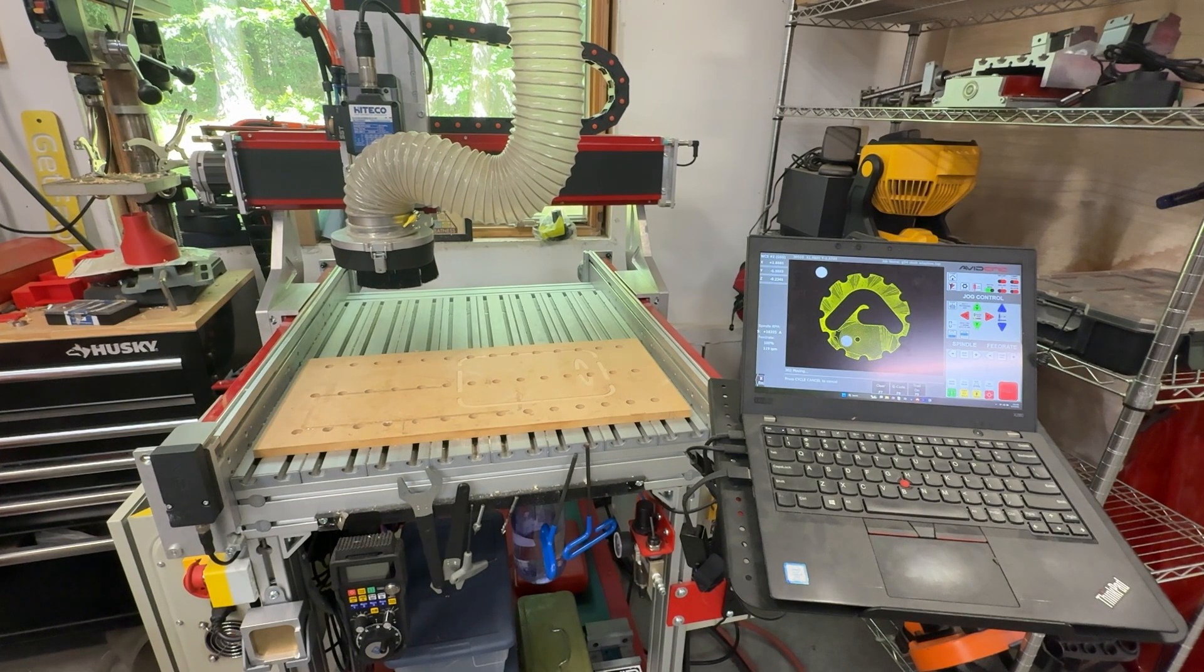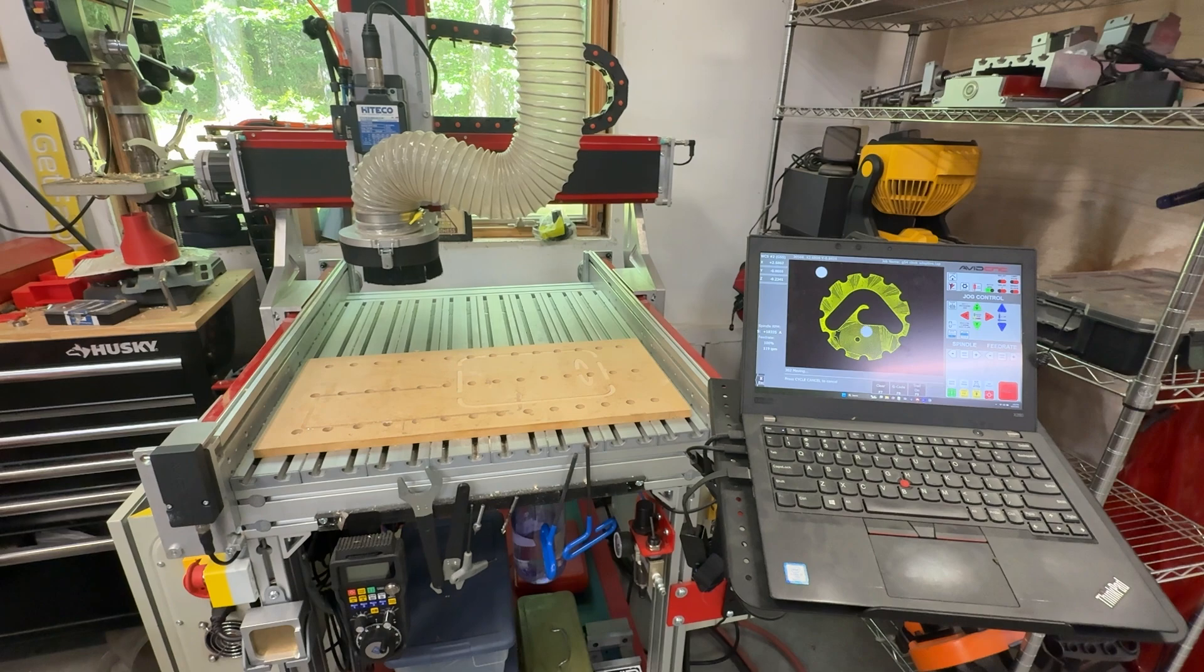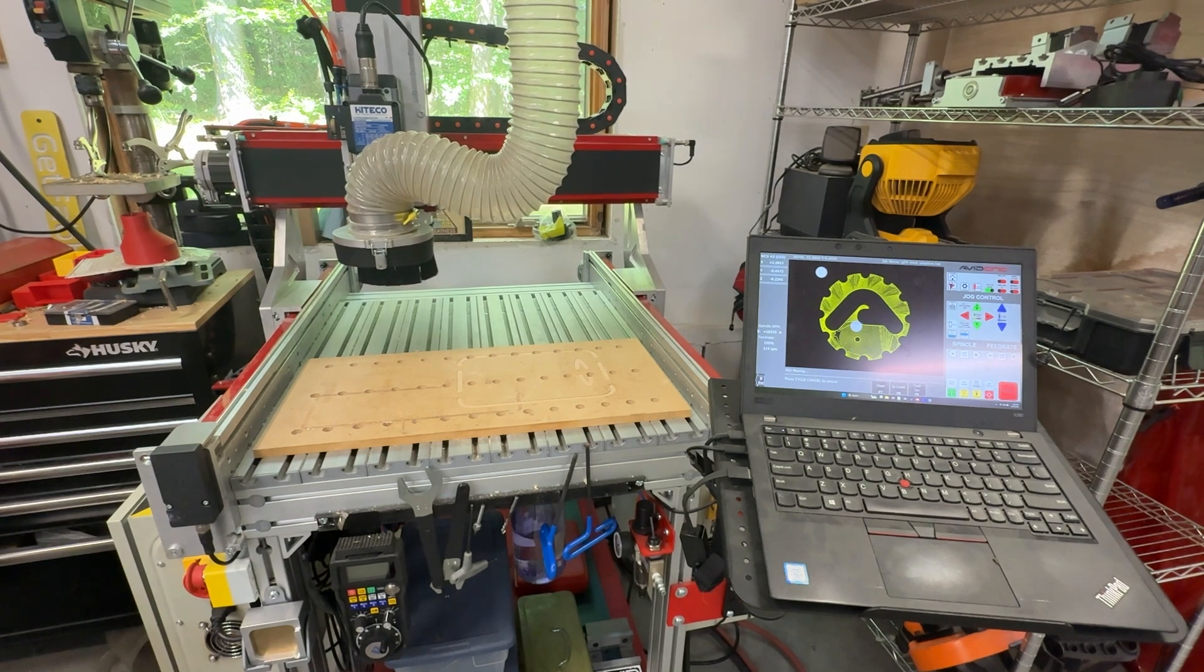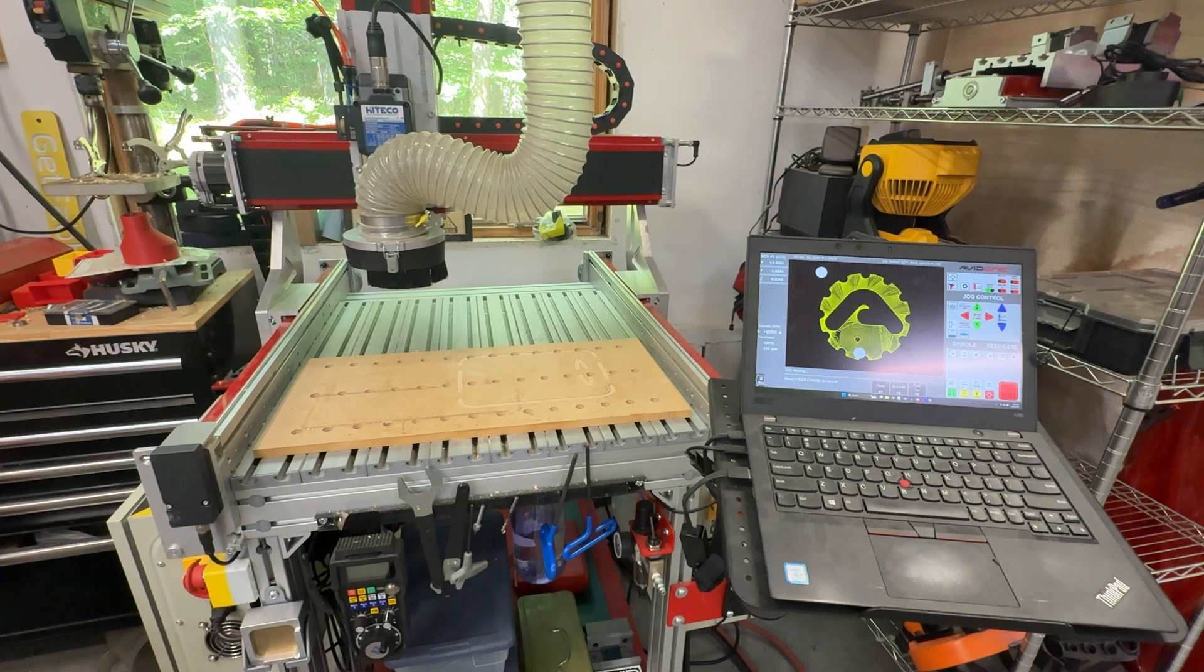Hey folks, Eric here at Avid and I'm going to show you how to resume a job that you've stopped.